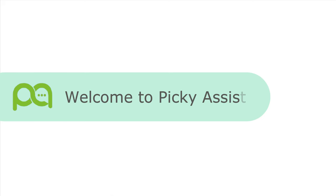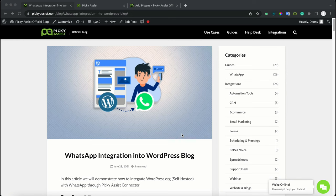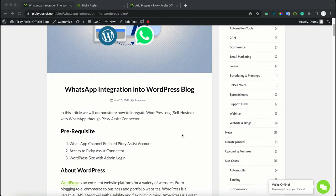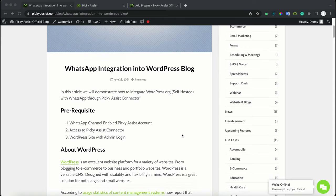Welcome to Picky Assist. In this video, we are going to demonstrate how to integrate WhatsApp into your WordPress blog. Before getting started, make sure that you have a WhatsApp channel enabled with a Picky Assist account. You should have access to the Picky Assist connector, and make sure you are an admin of your WordPress account.